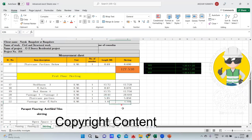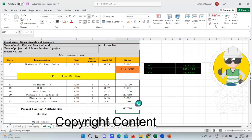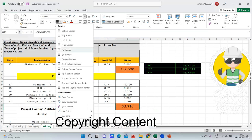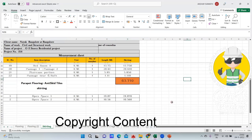Now come to the total. Come here, merge at center, keep your mouse here, and do auto sum — enter. It comes out to be 63.70 running meter — not square meter, running meter. Color it and give it a box.